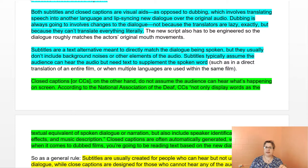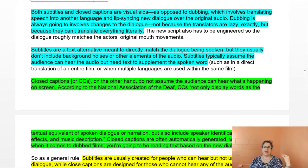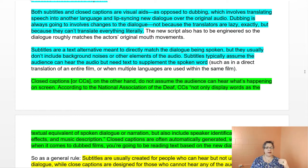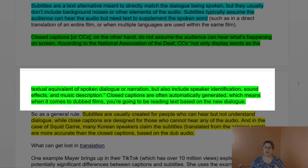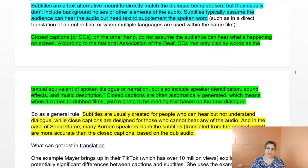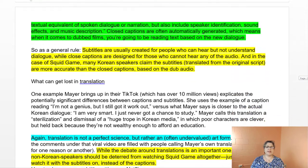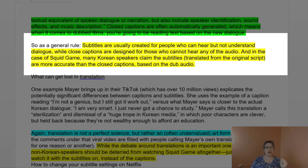Subtitles are a text alternative meant to directly match the dialogue being spoken, but they usually don't include background noises or other elements of the audio. Subtitles typically assume the audience can hear the audio but needs text to supplement the spoken word. Closed captions, or CCs, on the other hand, do not assume the audience can hear what's happening on screen. According to the National Association of the Deaf, CCs not only display words as the textual equivalent of spoken dialogue or narration — they also include speaker identification, sound effects, and music description. Closed captions are often automatically generated. As a general rule, subtitles are created for people who can hear but don't understand the dialogue, while closed captions are designed for those who cannot hear any of the audio.